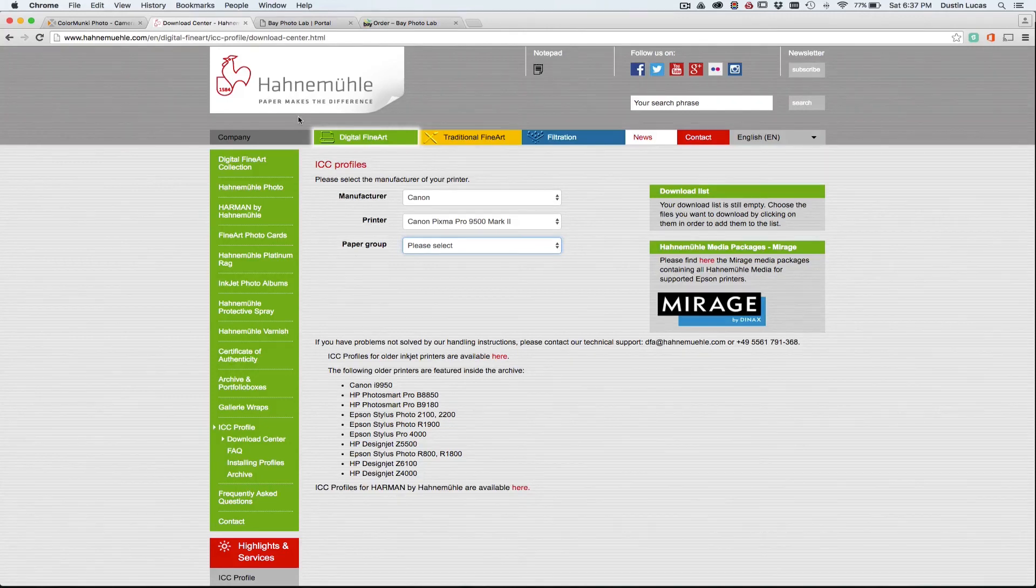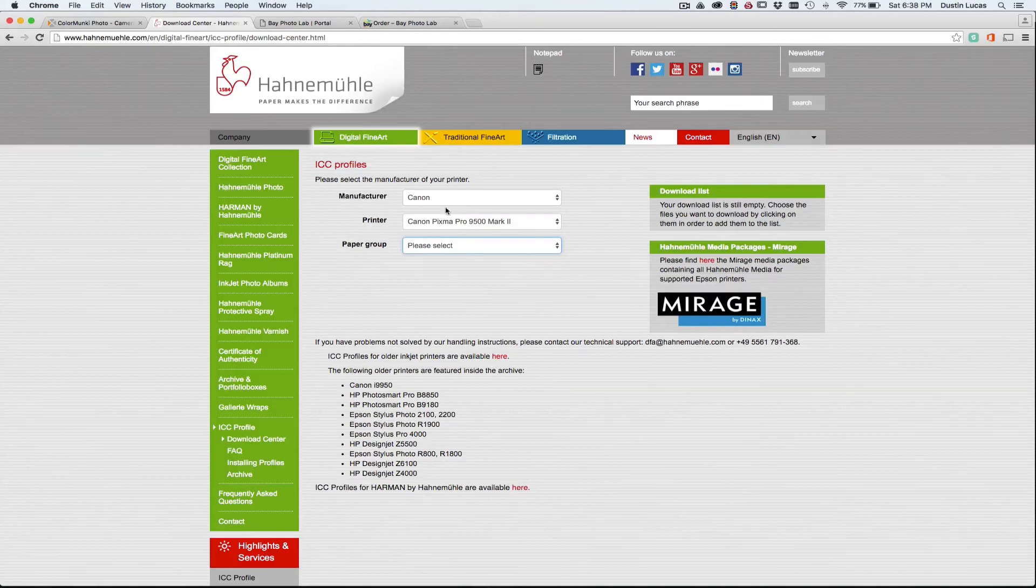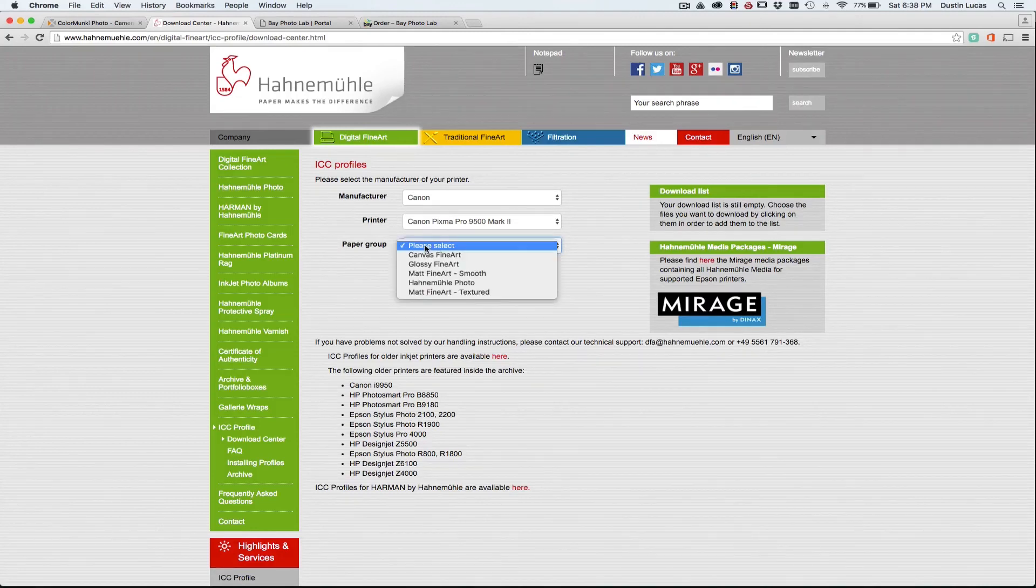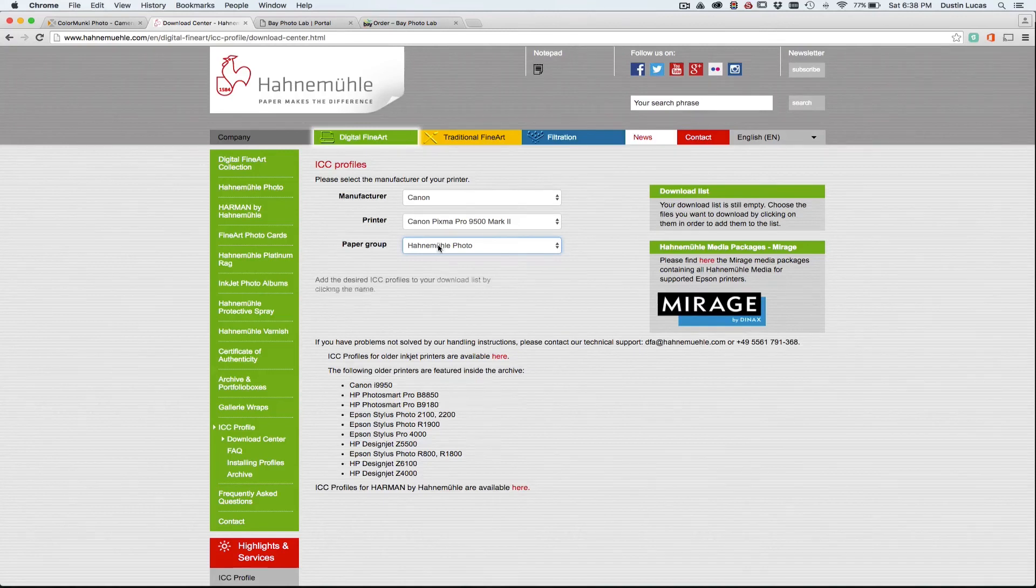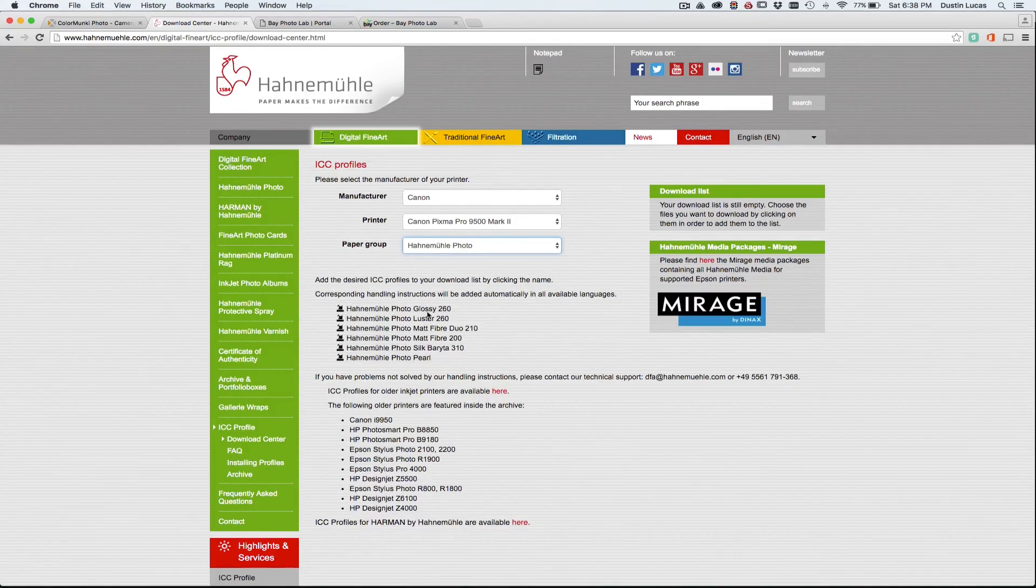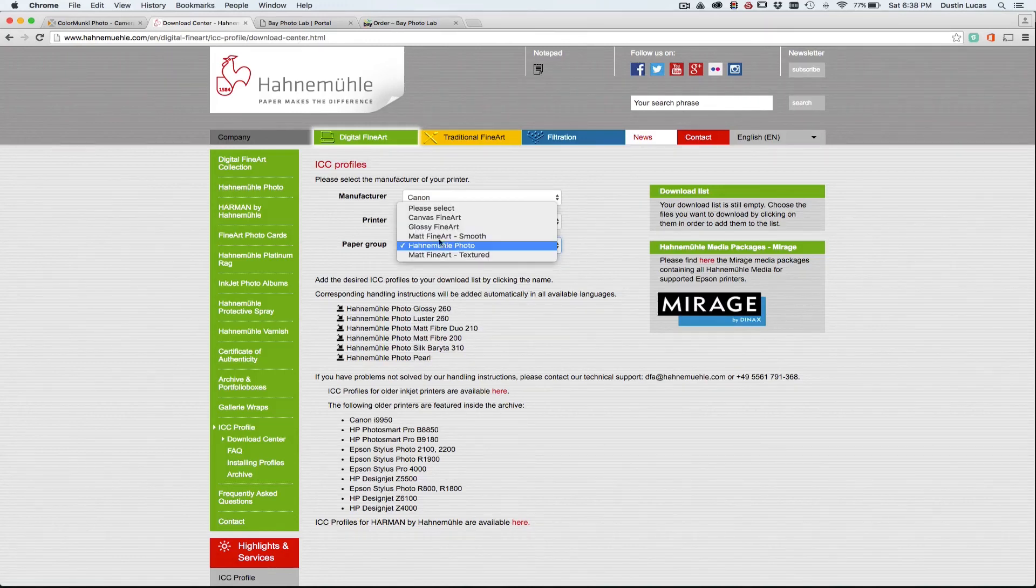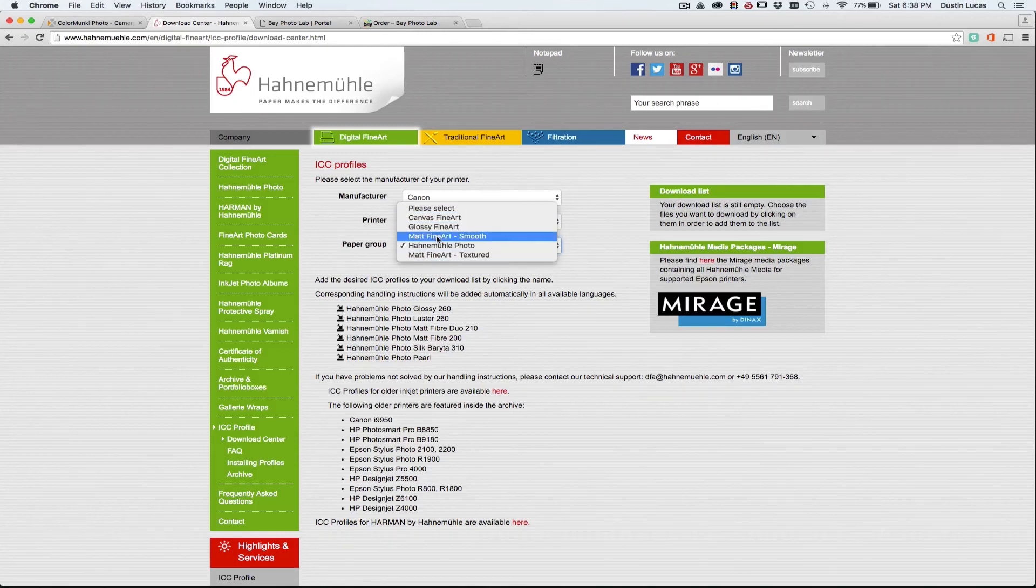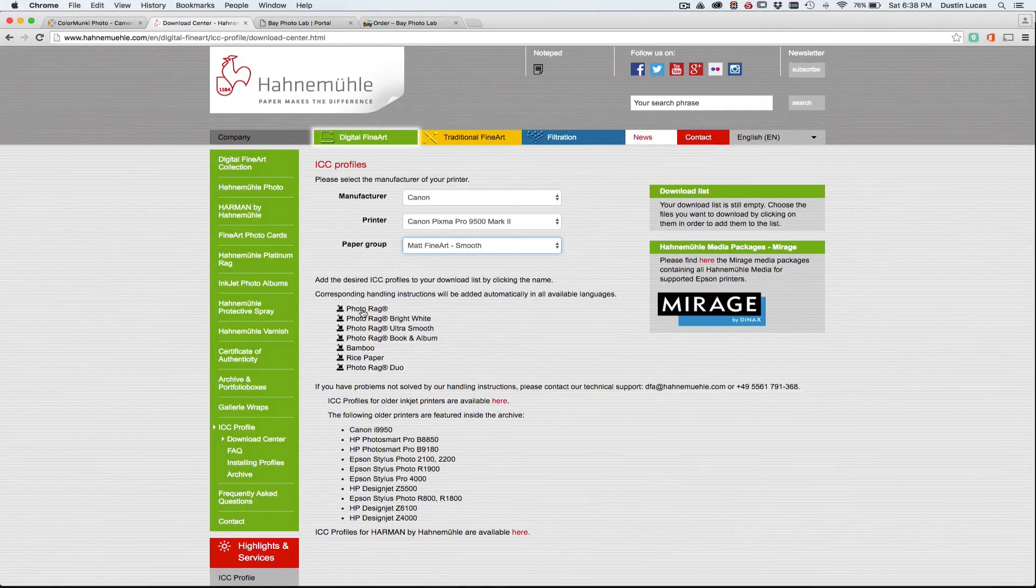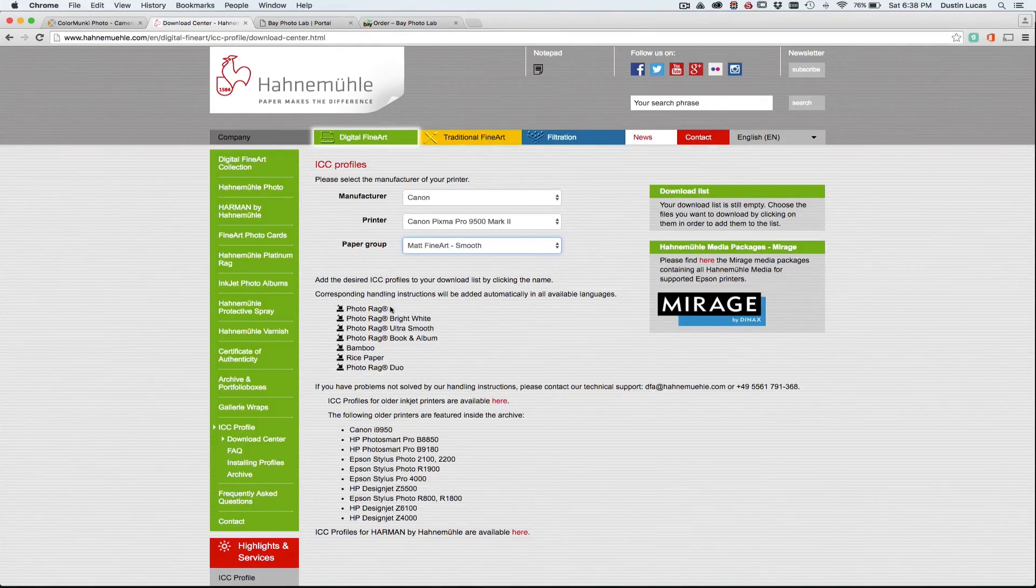And I'm probably going to butcher their name, but on the Hahnemühle paper website, on their support page, you can download ICC profiles. I can choose it by manufacturer, the specific printer, and start to look at paper groups. Now depending on which paper I'm working with, I can choose it from a range of paper weight and finishes on the paper. So there's quite a lot. Let's see here for a matte fine art smooth with our photo rag paper. Photo rag is the media that I'm testing with today to sort of show you the differences and what your image can look like in that actual ICC profile.